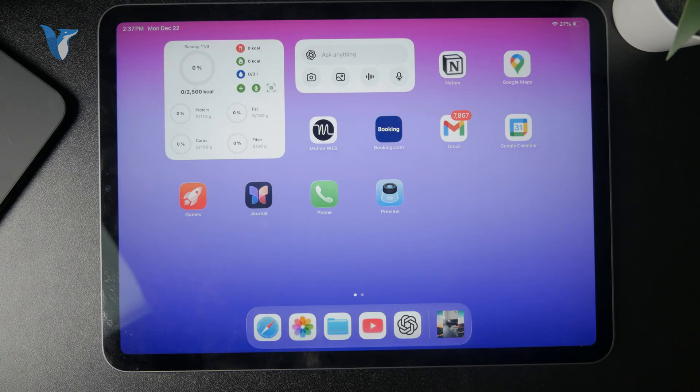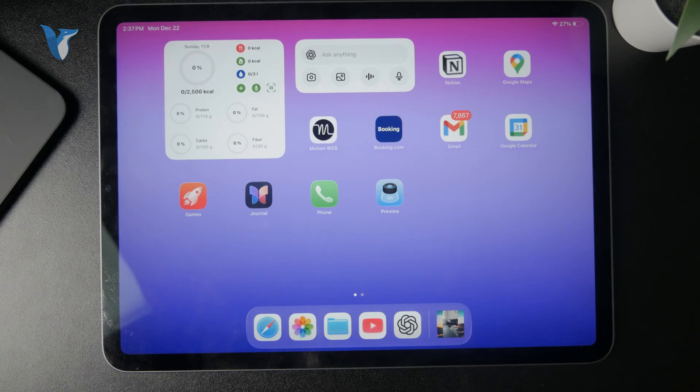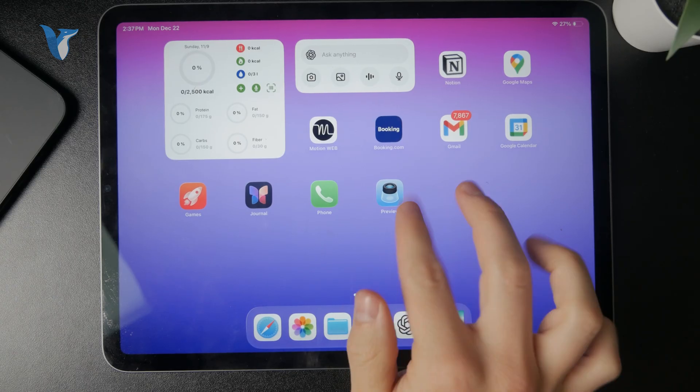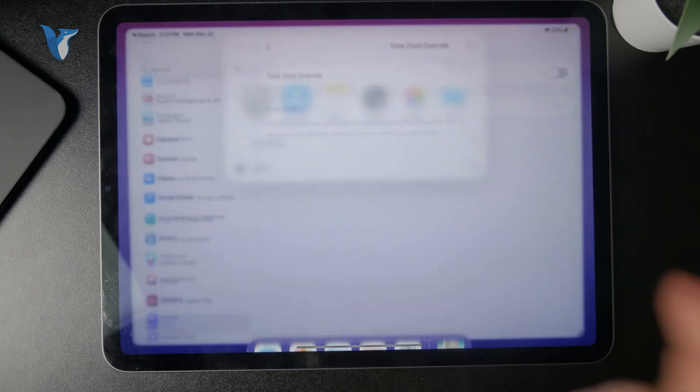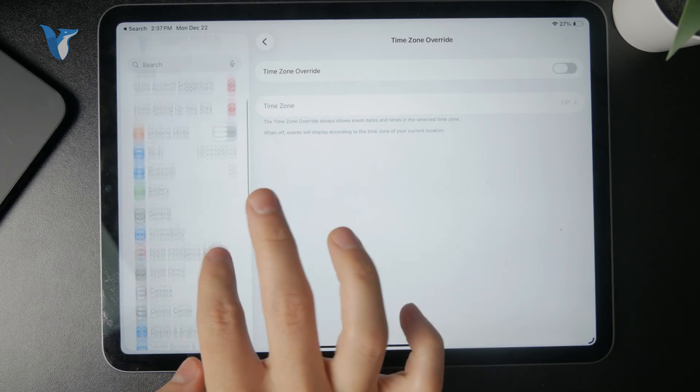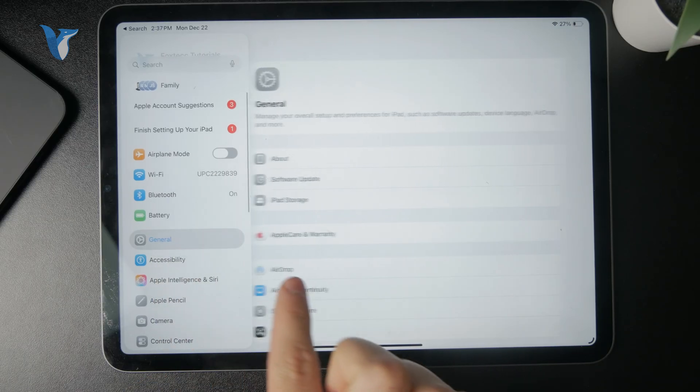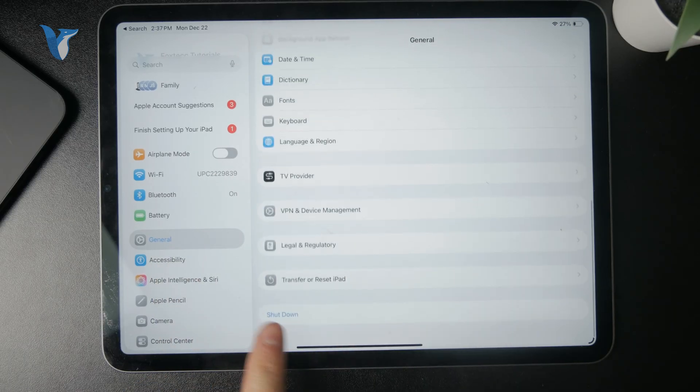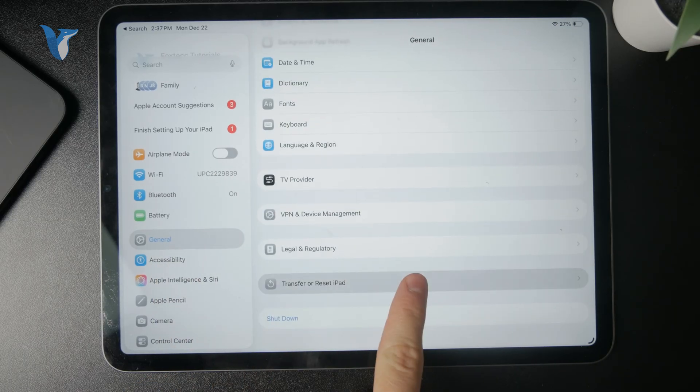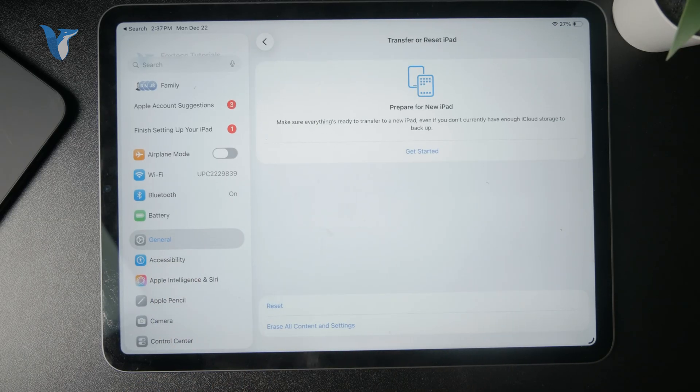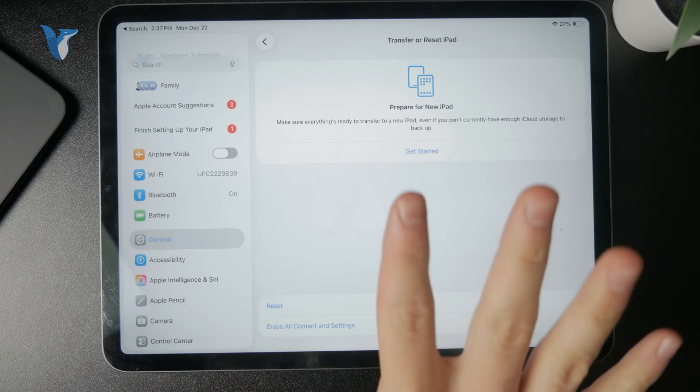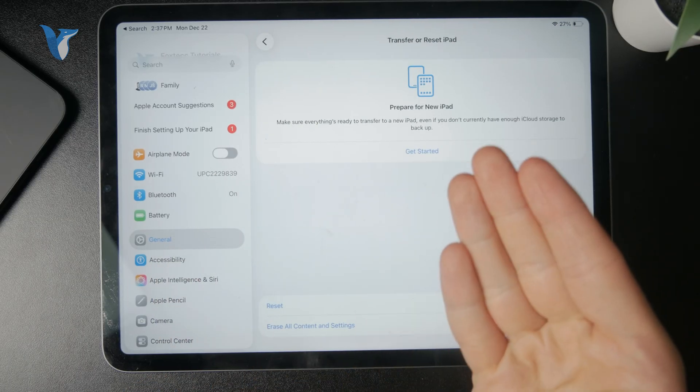It really depends on what you're trying to do, but if you have your iPad, you can check out your settings in General. At the bottom there is Transfer or Reset iPad, and I would say the manual reset would be to erase.